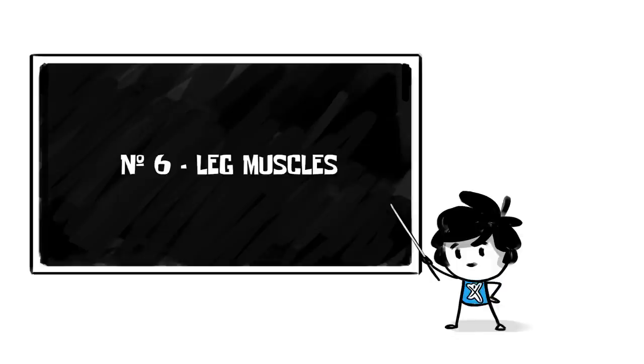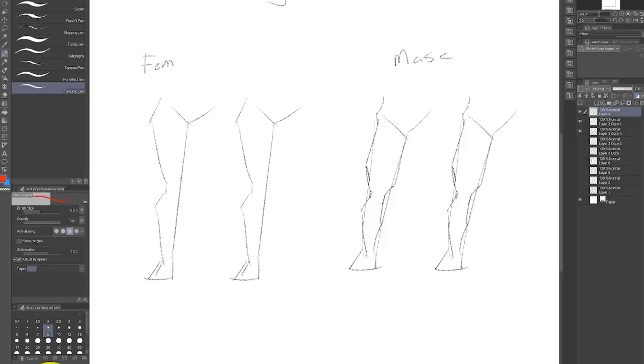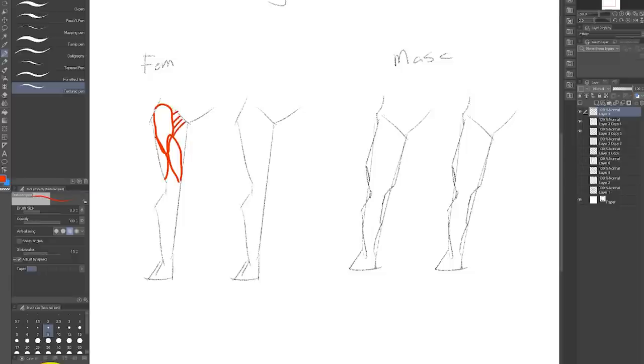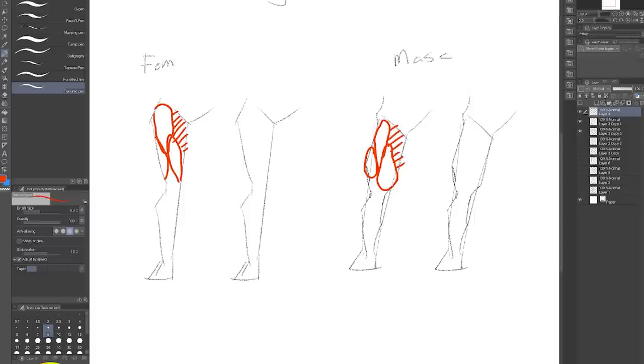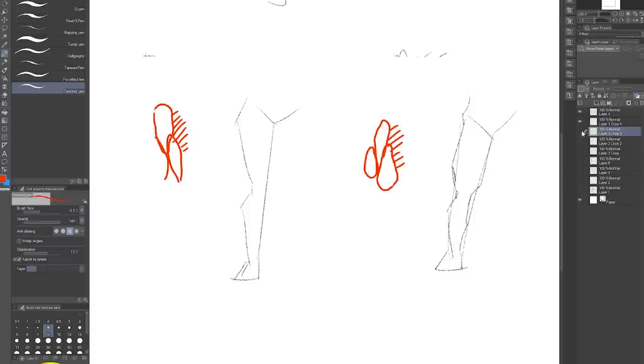Number six, leg muscles. Without getting into too much boring detail about the structure of the individual leg muscles, here is a super rough placement of where those forms are. Notice the spot on the inner thigh that's kind of separated from the rest of those thigh muscles.